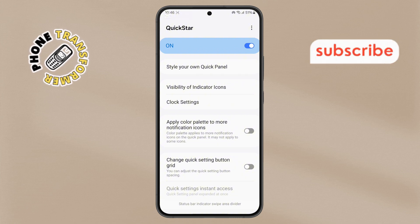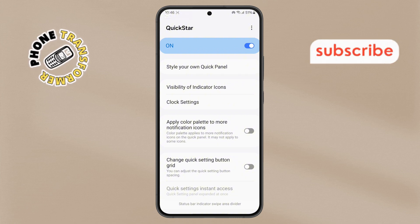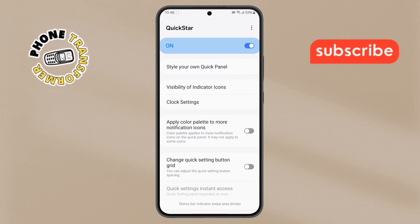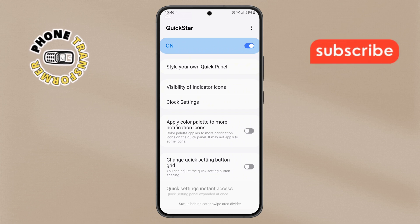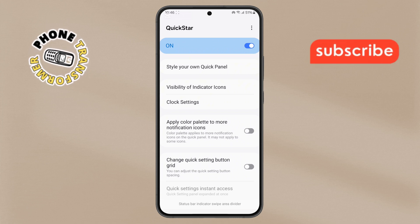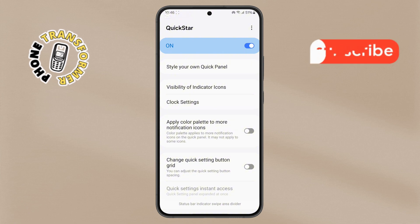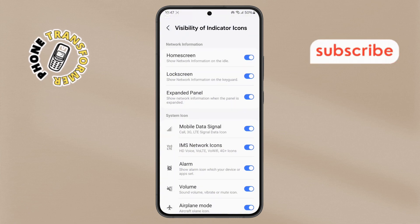Step 5. Once inside QuickStar, look for the Visibility of Indicator Icons option. Tap on it to access the customization menu.